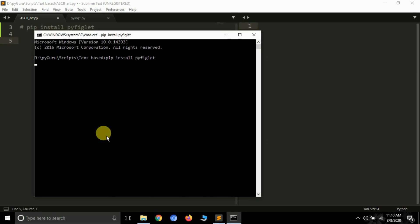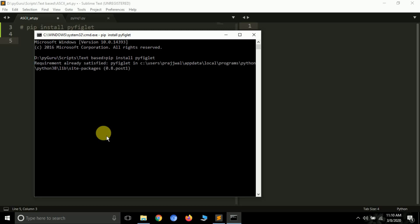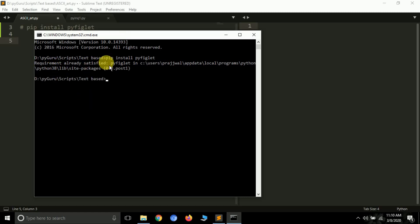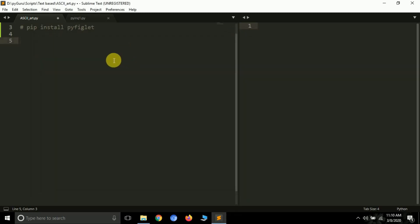It will install pyfiglet on the system. I have already installed it so I'm getting a 'Requirement already satisfied' message, but on a fresh system it will get installed. Now let's move towards using it.